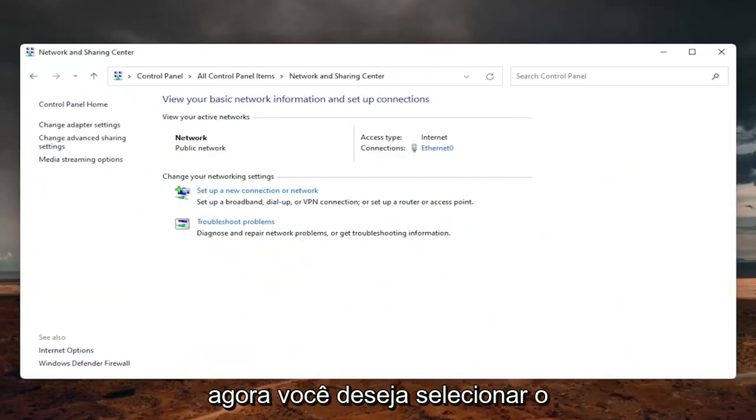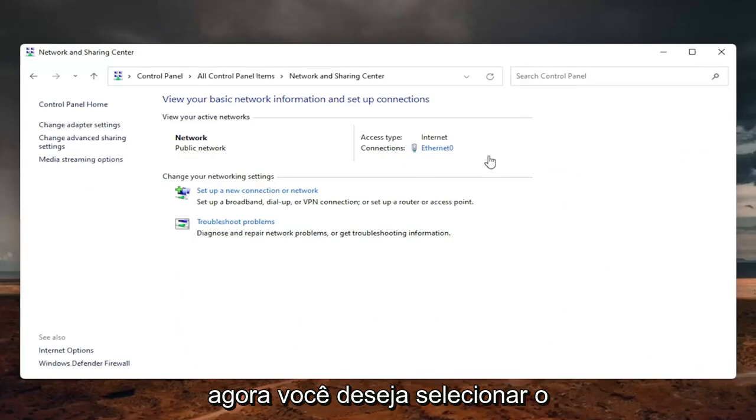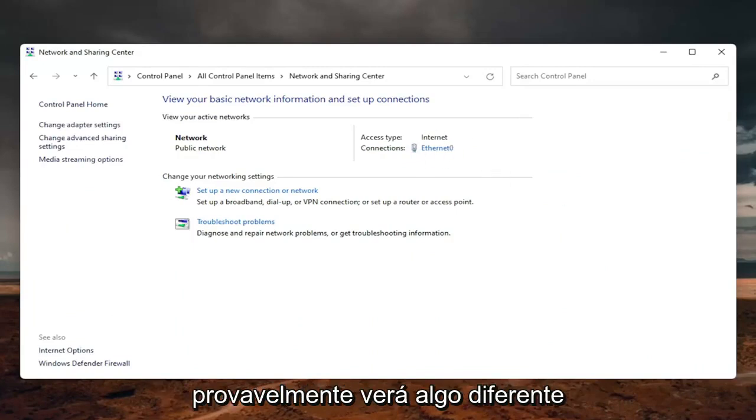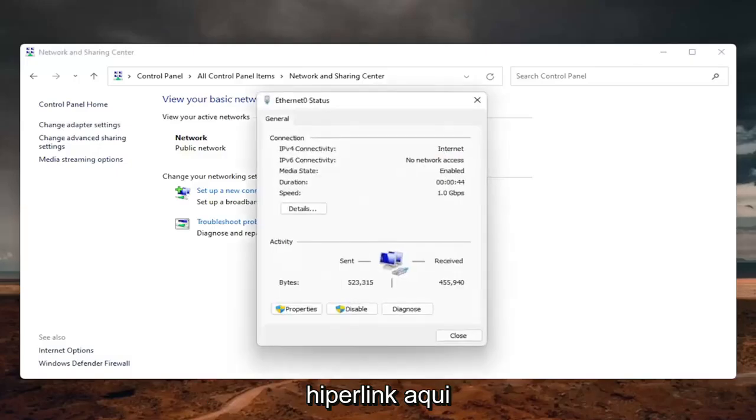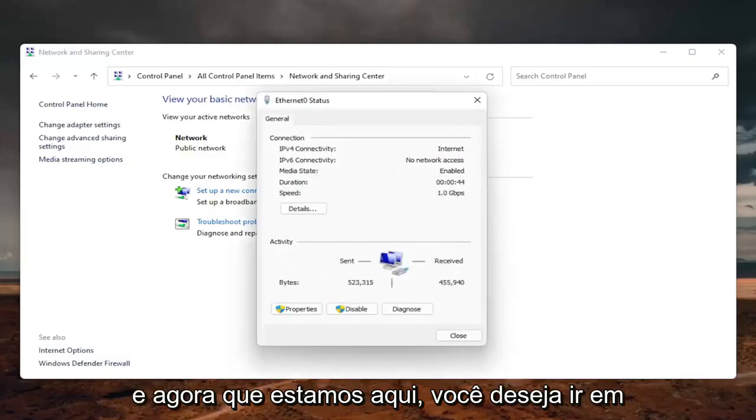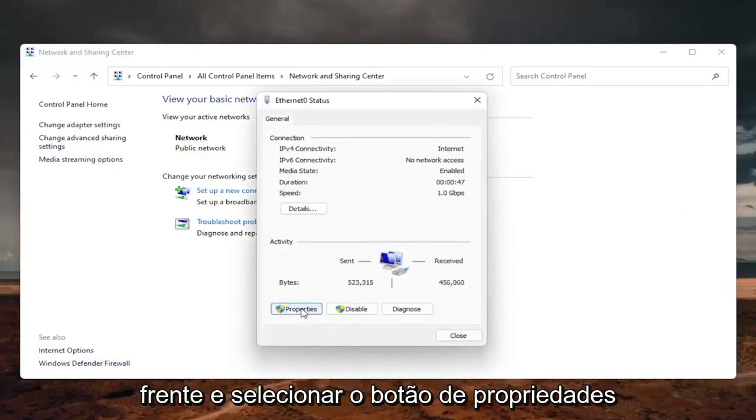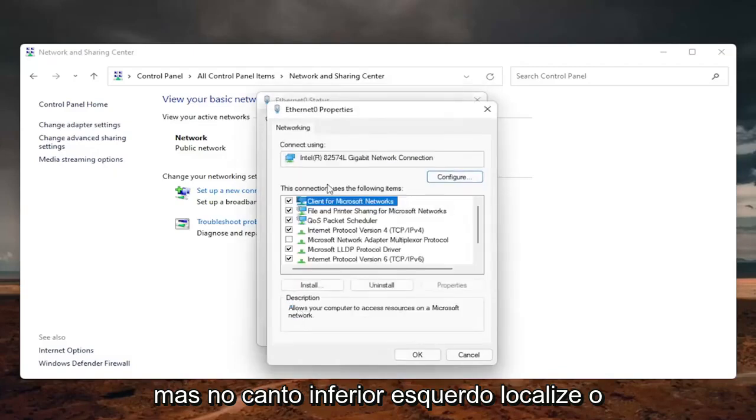Now you want to select your internet connection type over here on the right. It will likely say something different for you, but just click on the little hyperlink here. And now that we are here, you want to go ahead and select the properties button down on the bottom left.